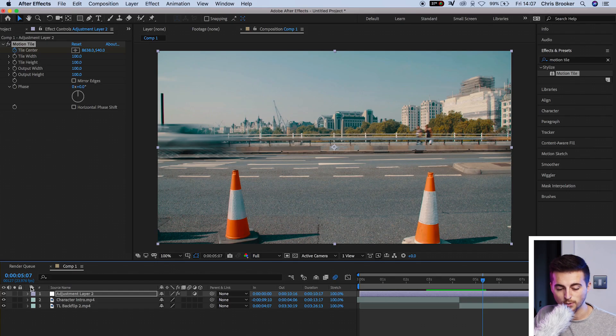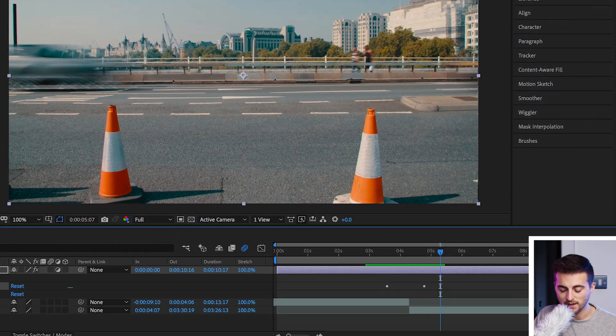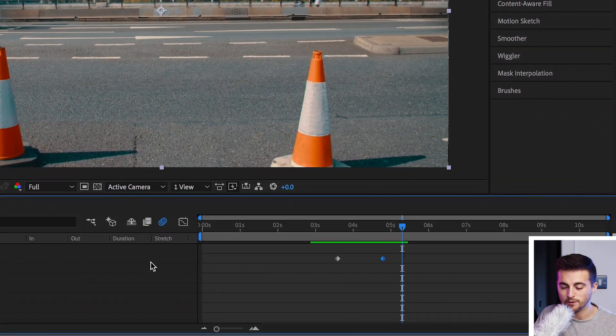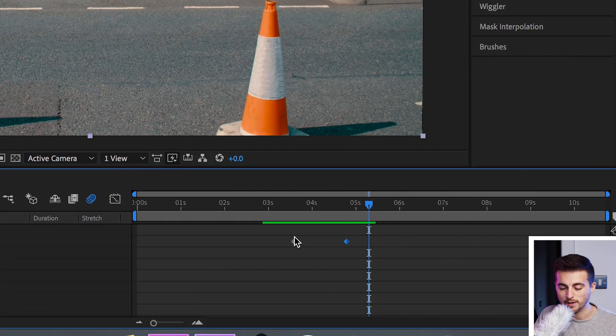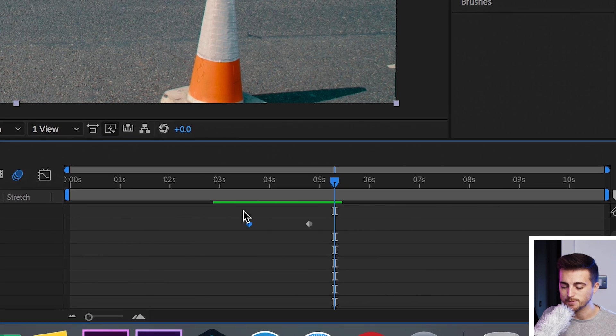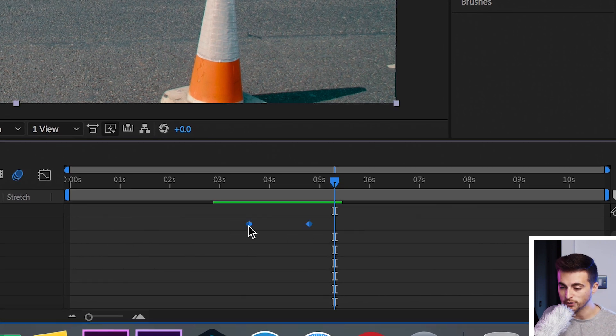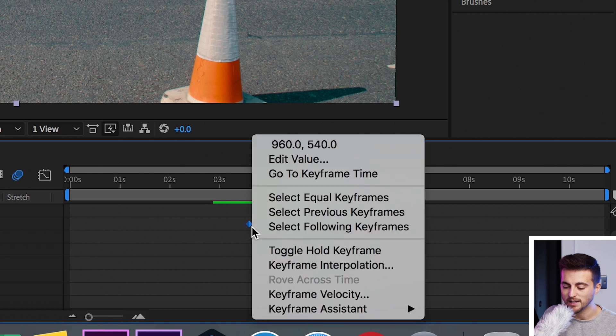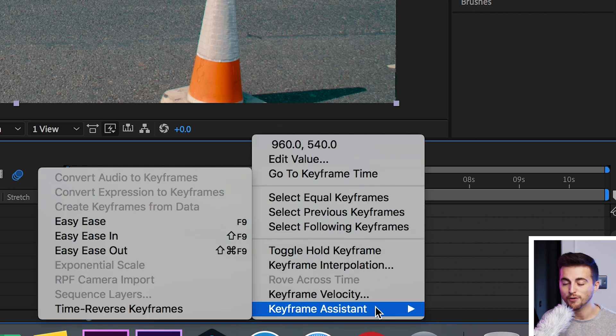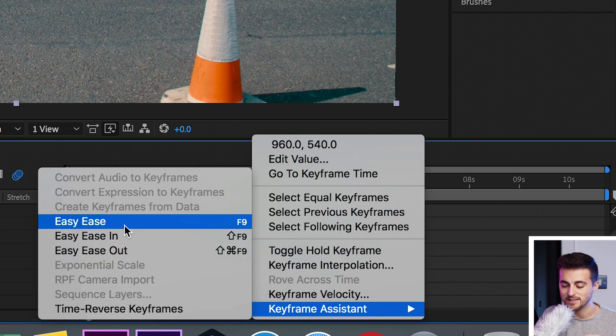So the first thing we're going to do is go into adjustment layer, go effects, motion tile, and we can find our two keyframes down here. Now we're going to select both of those keyframes. We'll hover over one of the keyframes, right click, select keyframe assistance, and go up to easy ease.